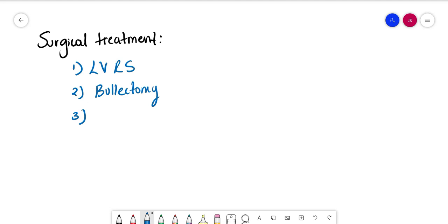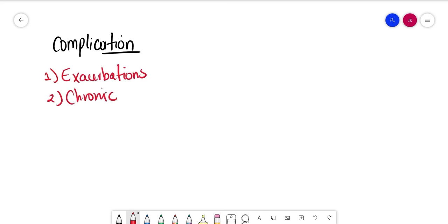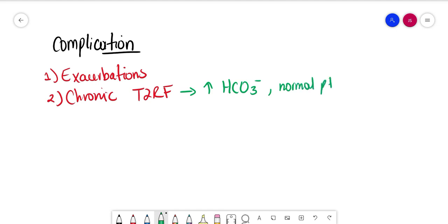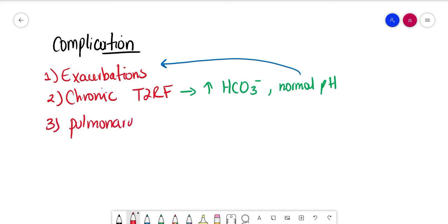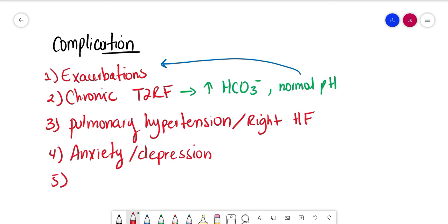The most common complications are exacerbations, chronic type 2 respiratory failure. Respiratory acidosis is compensated usually by raised bicarbonate and hence pH will be normal. However, this can decompensate in exacerbations. Pulmonary hypertension and right heart failure called cor pulmonale, anxiety and depression are quite common, and bullae, which are dilated air spaces in the lung, which might require surgical excision.